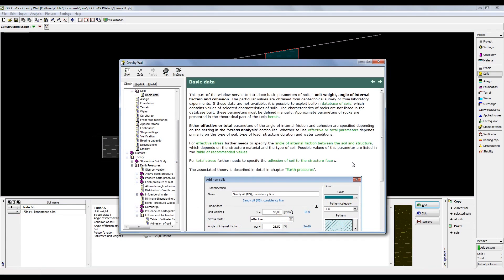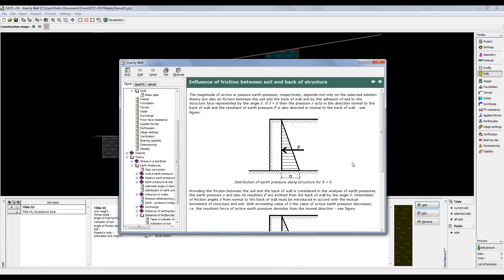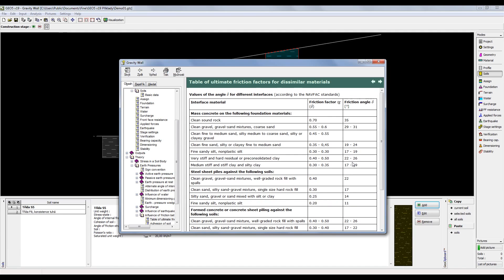The help doesn't only contain explanations about how to work with the program, but also theories used in analysis methods and even tables of recommended values. The current help has about 1,000 pages and you can access it not only from the software itself, but also from our website.